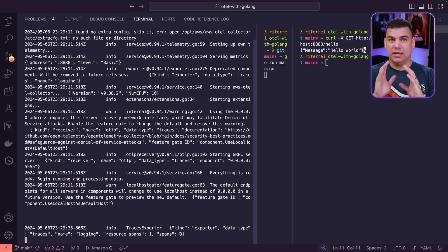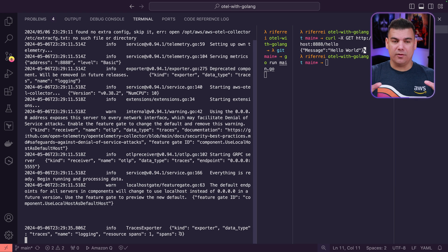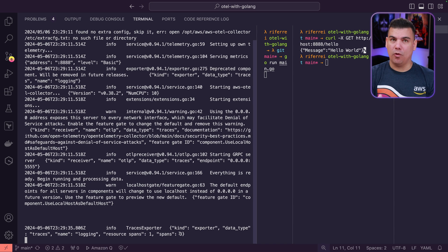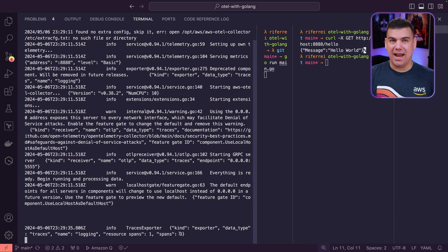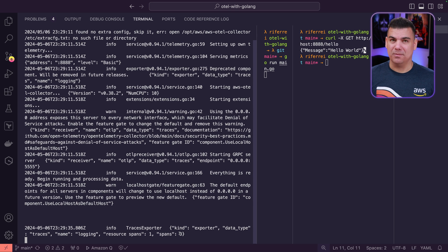What we need to do next is the final step — the collector needs to forward the received traces to AWS X-Ray. We're going to use Amazon Q Developer for this one more time. I will continue this series with the next episode where I will use Amazon Q Developer to refactor the OpenTelemetry Collector configuration file to send the traces to AWS X-Ray. See you soon, builder.